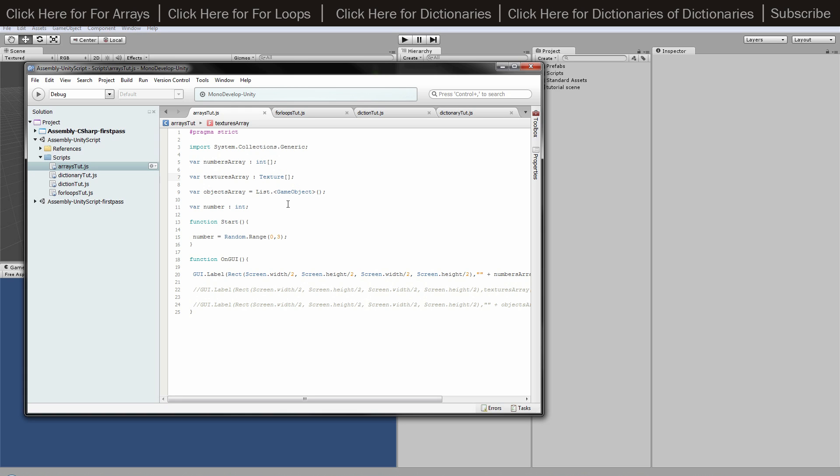And then other than that you're fine, but with the game objects you want to have the equals list dot game objects inside the angled brackets. And then further on down I've just got this little setup just to show you what it does.